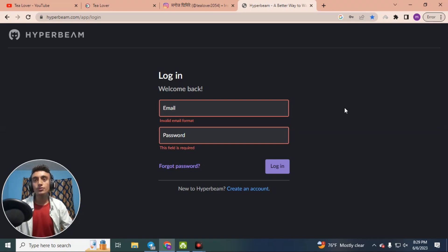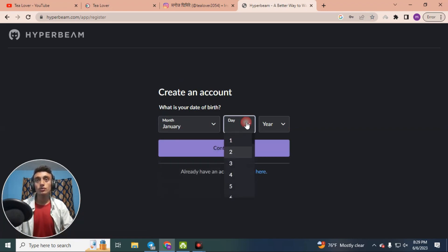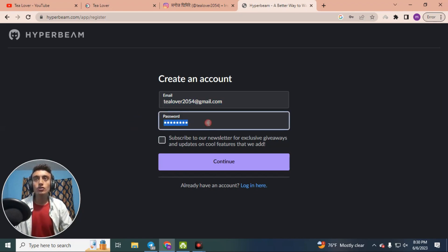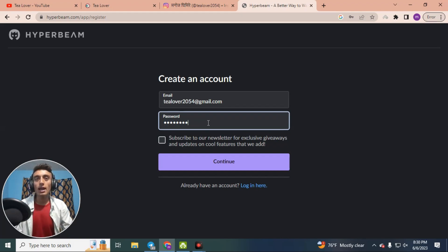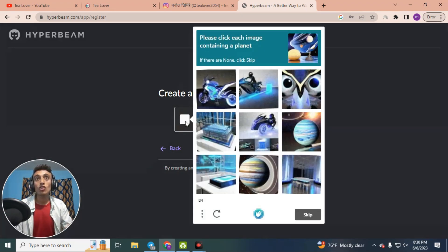The login page will open. Since you have no account, click 'Create an Account.' Choose your date of birth, then on the next page provide your email and create a password. Make sure to enter the correct password because they only verify your password once. After providing your Gmail and password, click 'Continue' to create the account.